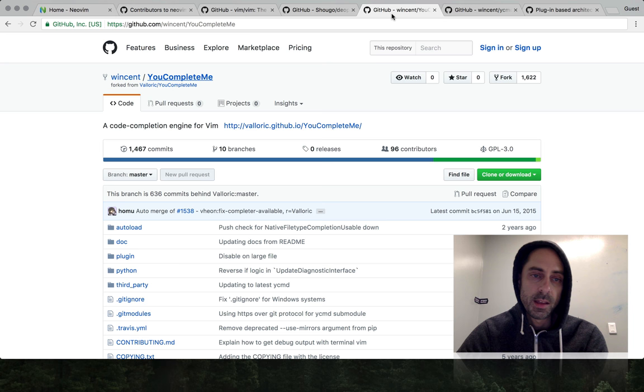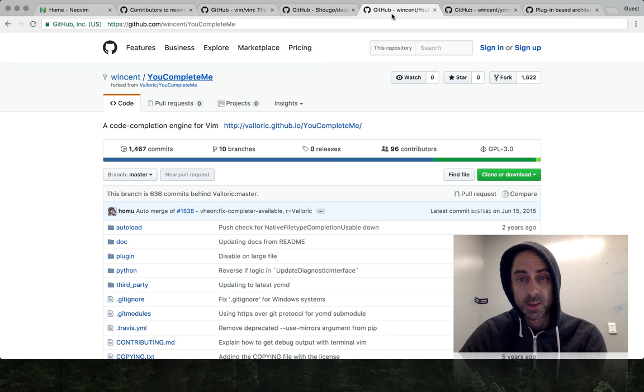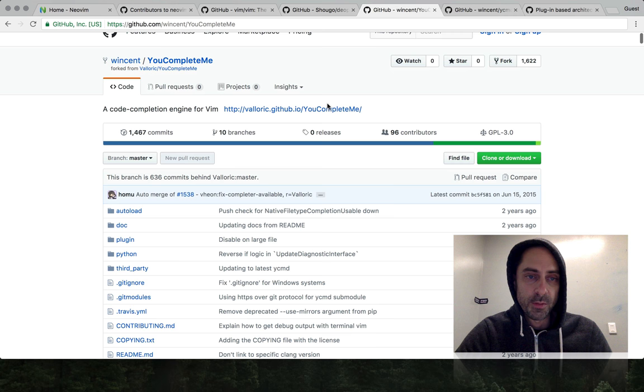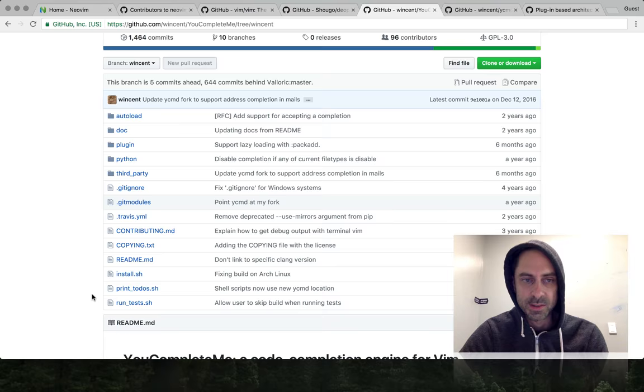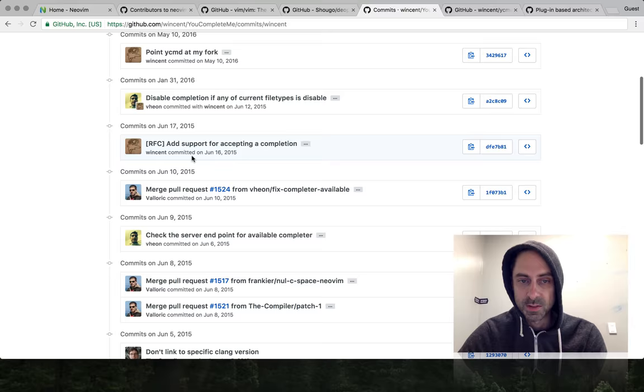One of the key things I needed to do to try it out in a meaningful way was port some custom completion engines that I had made for YouCompleteMe to work with Deoplete. You can see here I've got a fork of the YouCompleteMe repo. I need the fork for a couple reasons. One is because it's really hard to get anything at all accepted upstream in YouCompleteMe because the maintainer's very conservative.